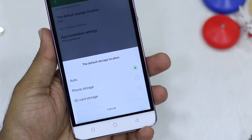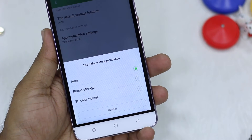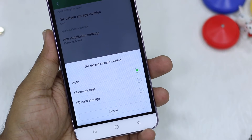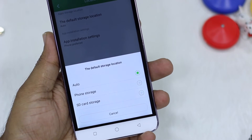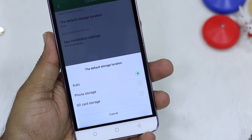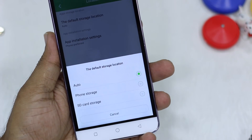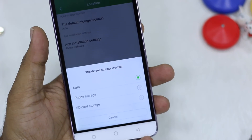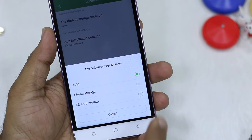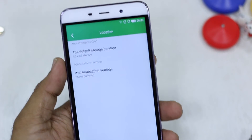Tap on it and you will have two more options: Auto, Phone Storage, and SD Card Storage. Auto basically lets the OS decide where the app will go — it may choose SD card or phone storage depending on capacity. But if you have an SD card like 32 GB, just select SD Card and it changes the default storage location.